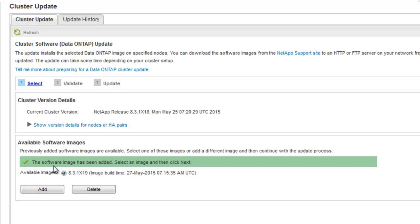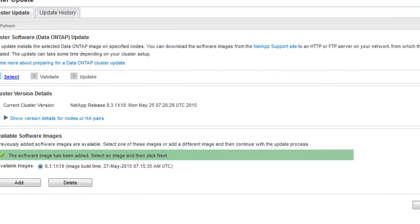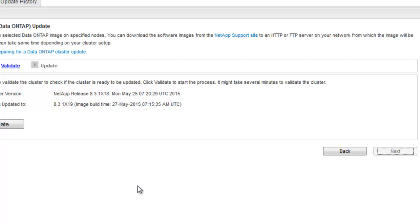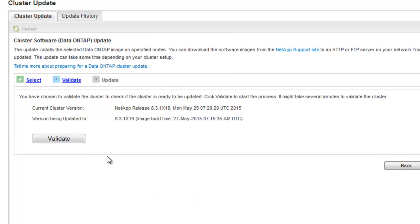From the available images, select the image and then click on Next to continue with the update process. Now that we are done with the select stage, the next step is to perform a validation.